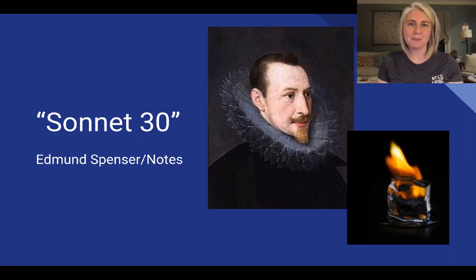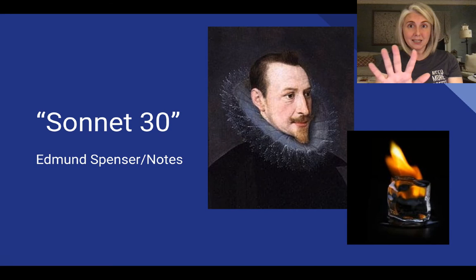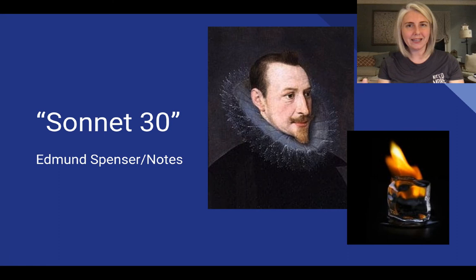Spenser doesn't follow Petrarch's form, but sonnets are these 14-line poems written in iambic pentameter. That's ten syllables per line — there are five iambs, and an iamb is a pair of two syllables: an unstressed followed by a stress. So five times two is ten, and that's how we get iambic pentameter.